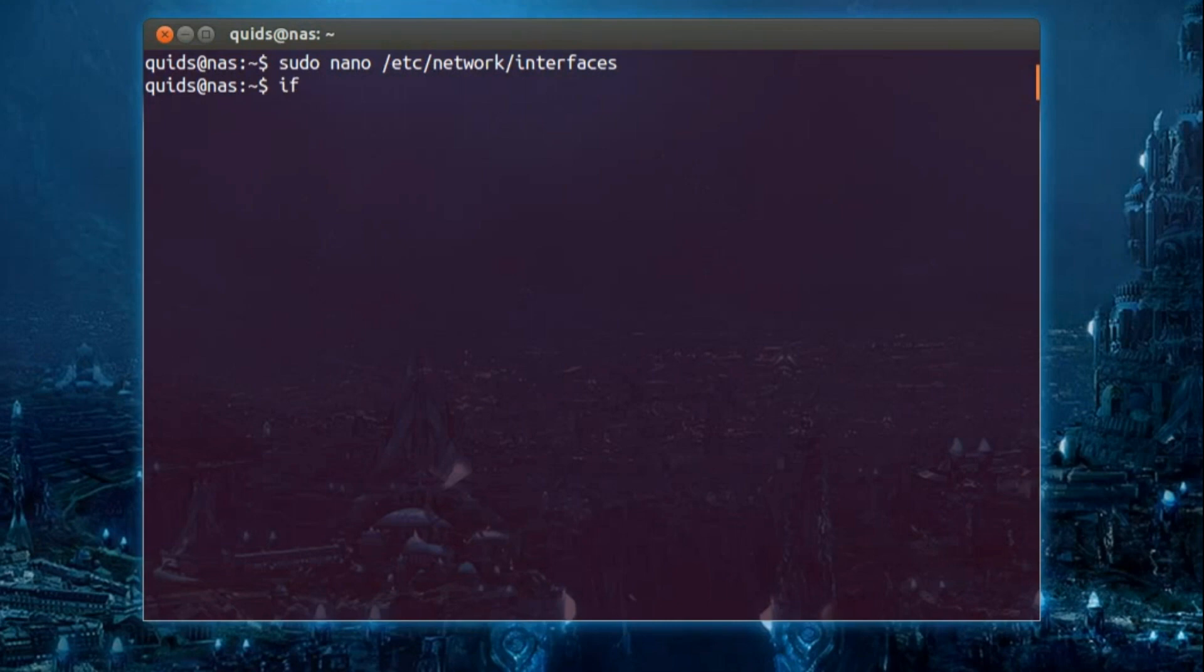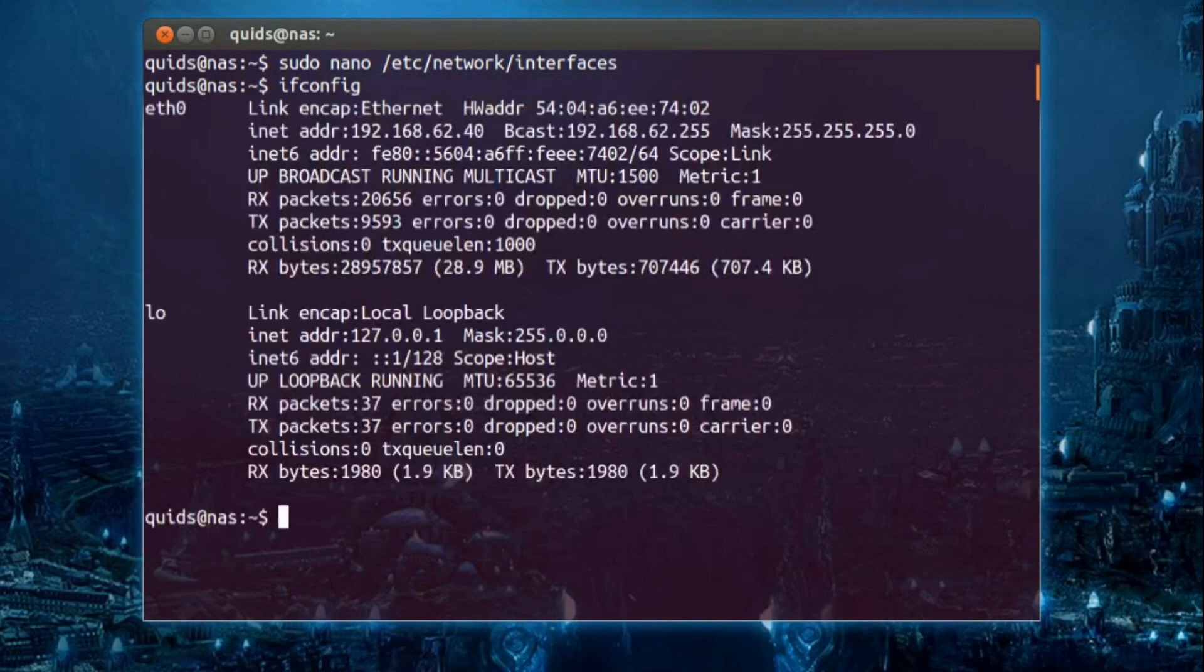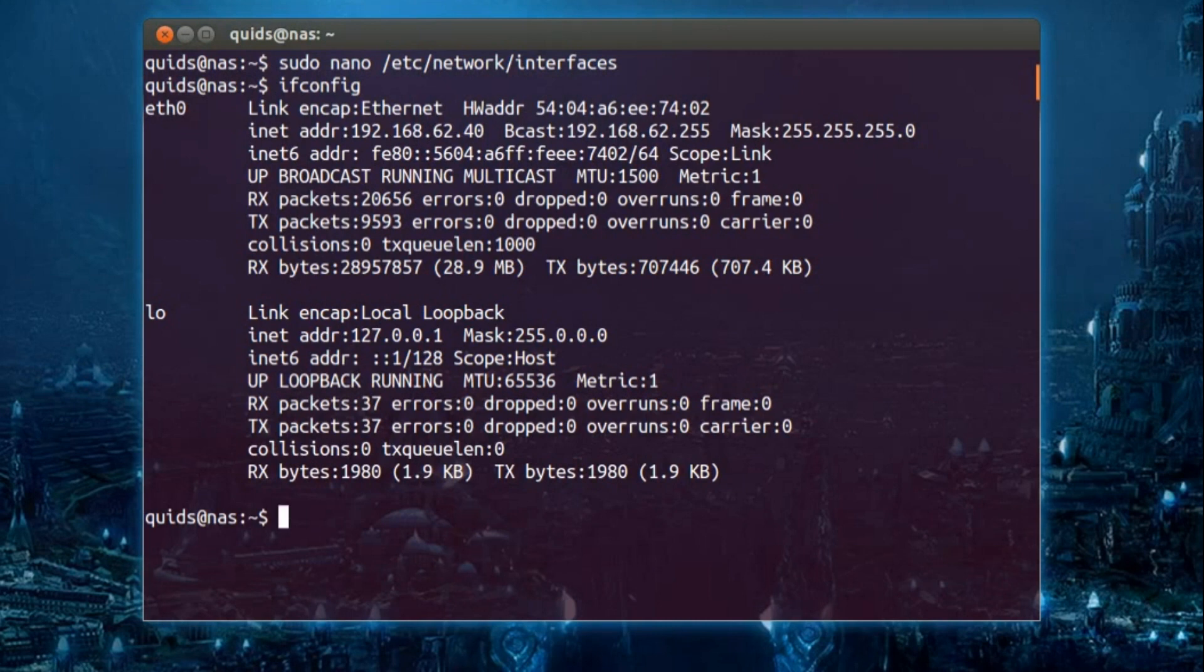If you weren't sure what your IP addresses were, then ifconfig will tell you, or iwconfig if you're using wireless.